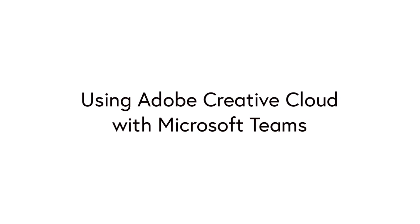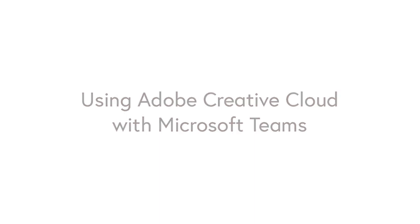Hello, it's Matt and welcome to Collaboration Coach. In this video I'm going to show you how to use Adobe Creative Cloud with Microsoft Teams.